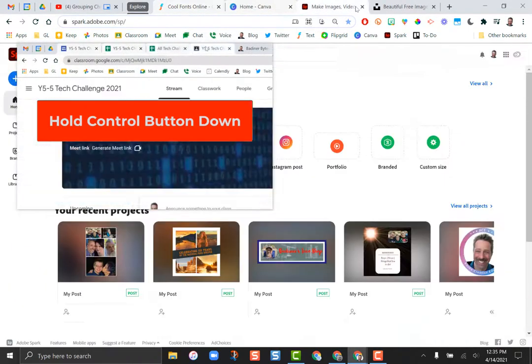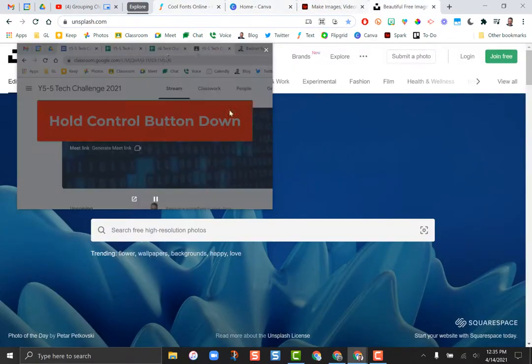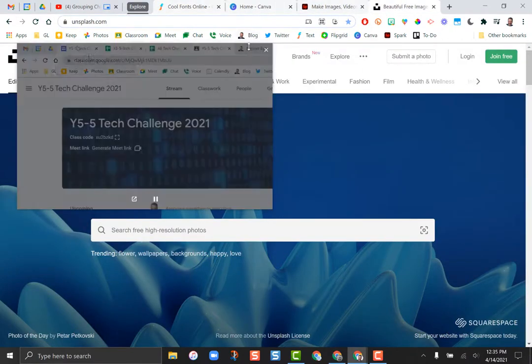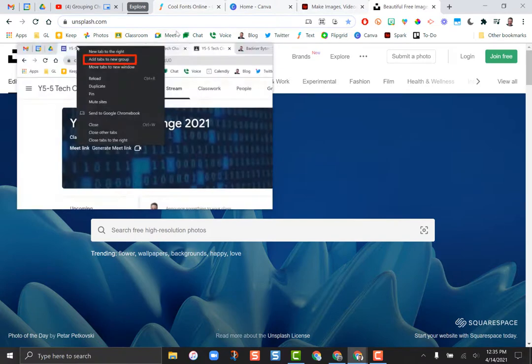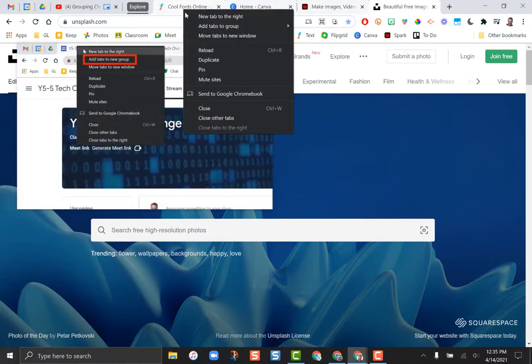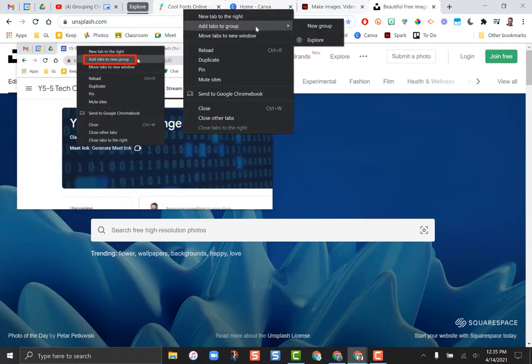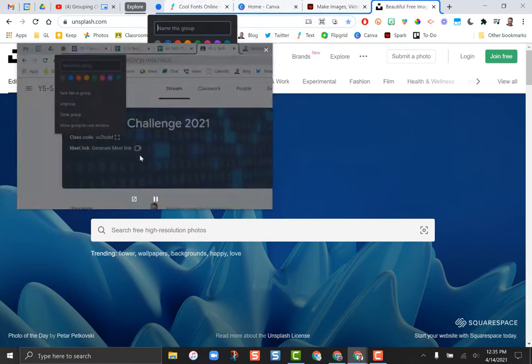All four of those tabs just got highlighted. If I right-click on one of those tabs and go down to where it says add tabs to a new group, there I go. I'm going to go ahead and pause this now.